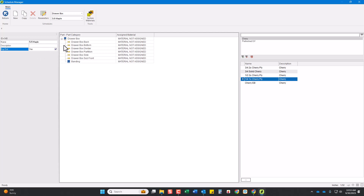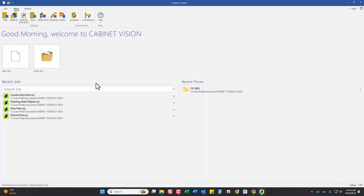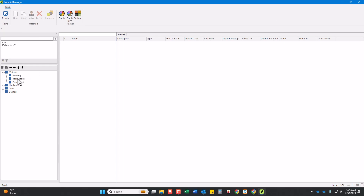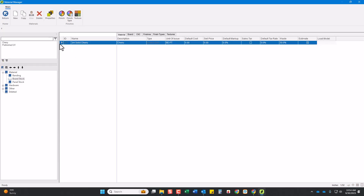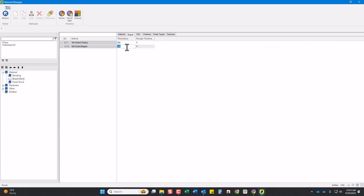On the UV box we'll leave buyout as no. We only have one board stock right now — the 3/4 solid cherry. So let's go back to the material library, and under board stock I'll right-click on 3/4 solid cherry, copy it, and call it 3/4 solid maple — this could be birch or poplar, whatever you make your drawer boxes out of. Under board it's going to be 0.625 for 5/8th. Rough thickness isn't really important but I'll change it to 3/4 anyway.